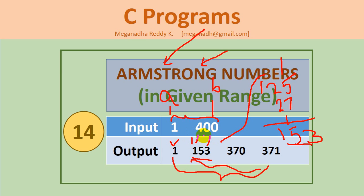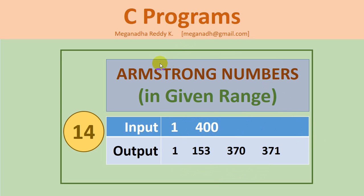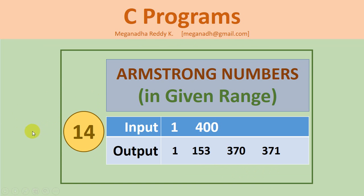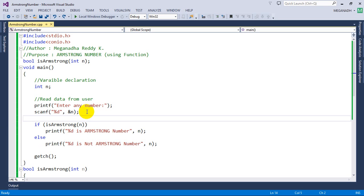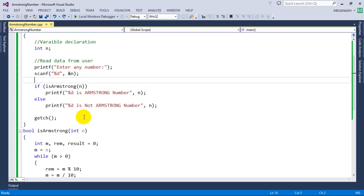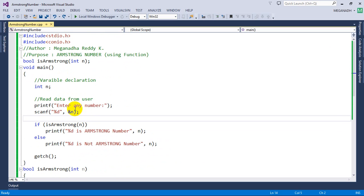So we are going to write program for doing this. Let's get started. You can type the code in any editor of your choice. I'm going to open the previous program that we have written, program number 13, and I'm going to modify this.